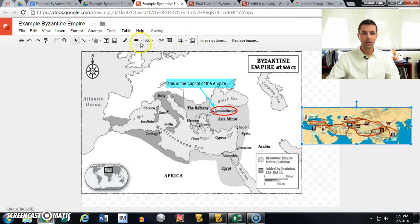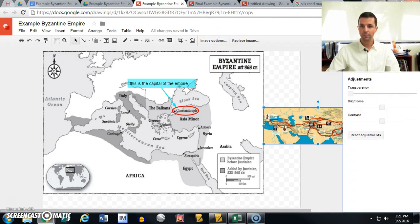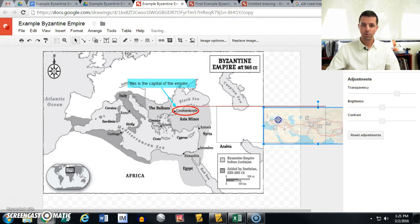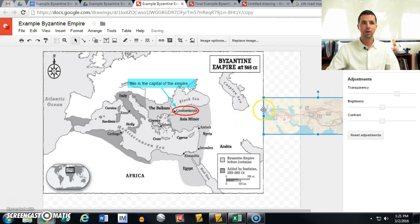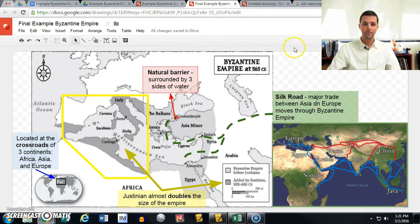You can also change the transparency of your photo. Go to Image Options, then Adjustments, then Transparency, and make it a little more transparent. This lets you hover it over your map to get an exact location overlay. The limits really are very few — there are many ways to use this app to your benefit.